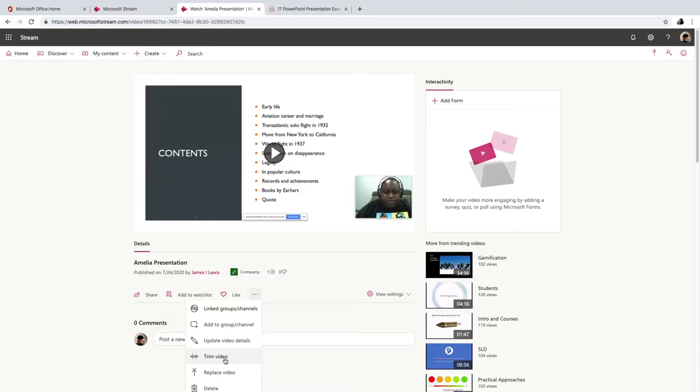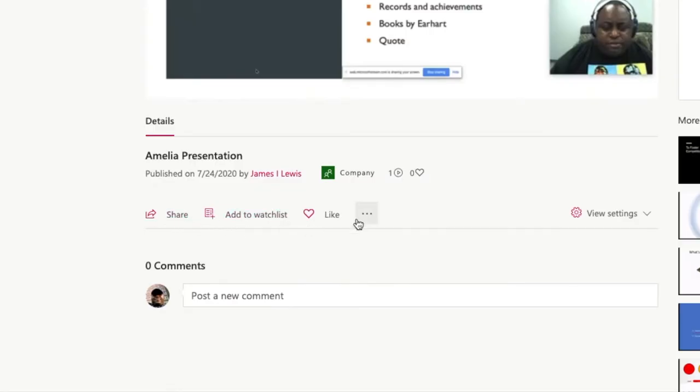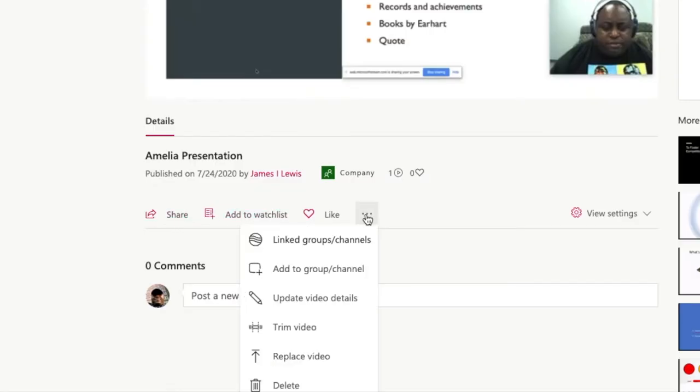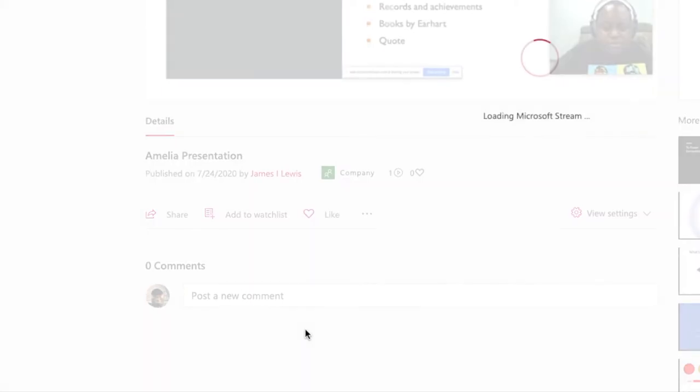So to do that, you're going to go to, on your video page here, you want to go to more actions, the three dots, and hit trim video.